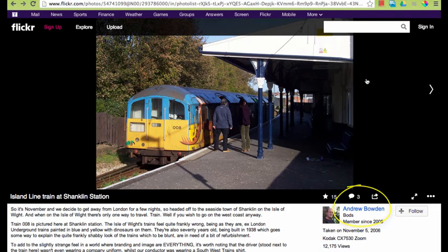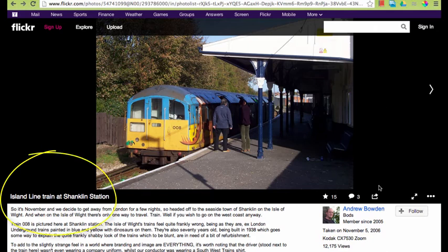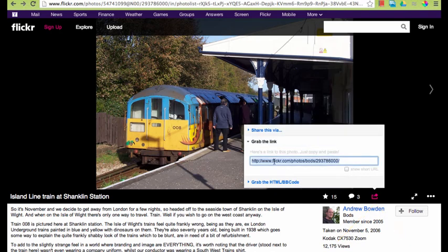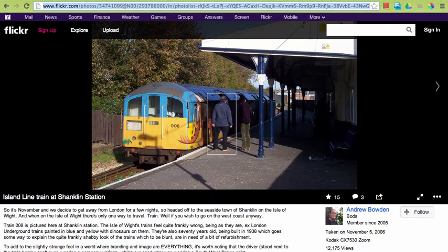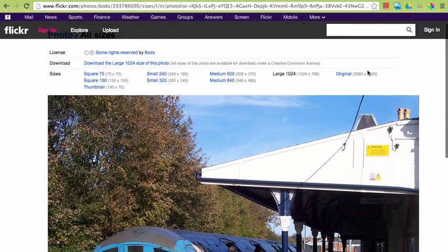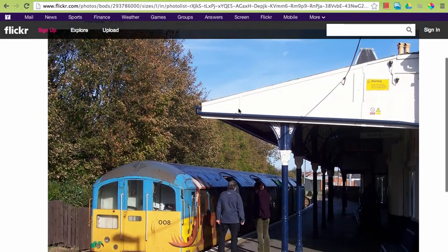The citation information includes the author or username, the date it was taken, the title, and you can find a friendly URL under the share link — grab the link and copy. From here I can right-click or control-click on the photo itself and view the sizes. I would generally recommend sizes over 640, but the originals might be too large if they're 2000 pixels and above. So I'm going to go into the large size and save that.